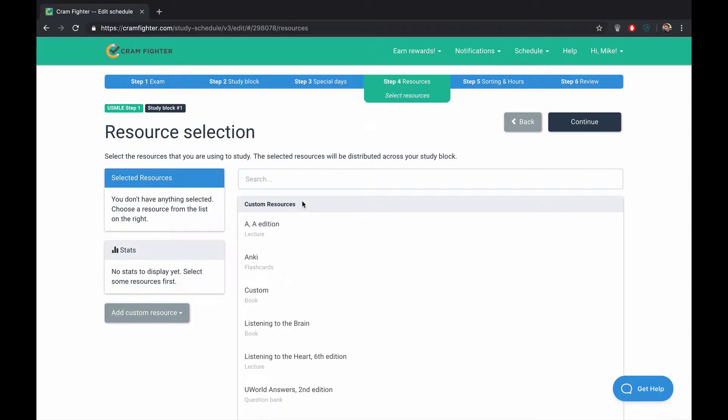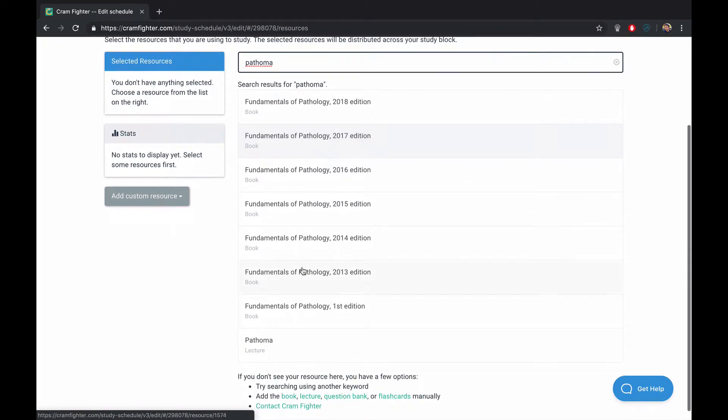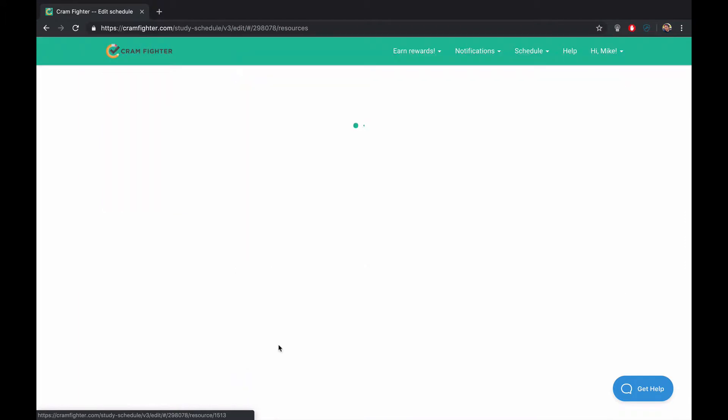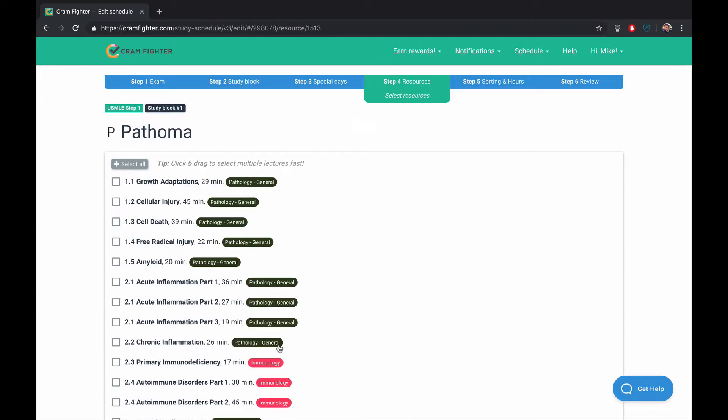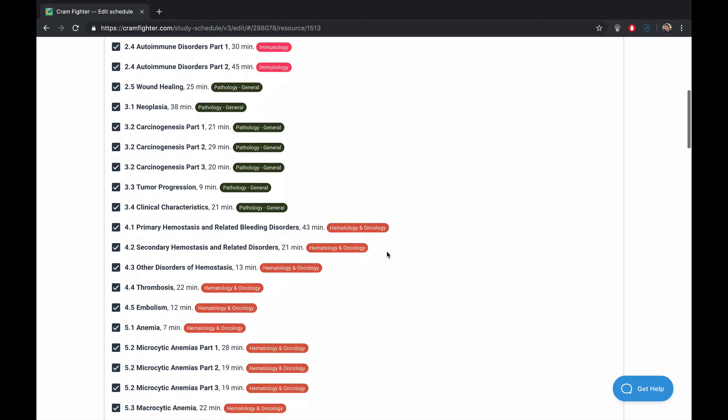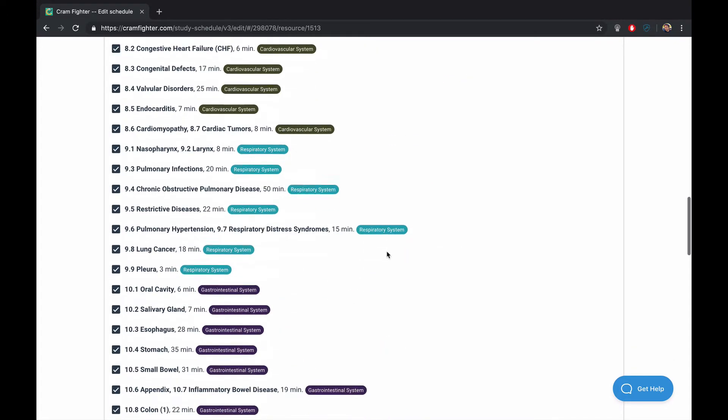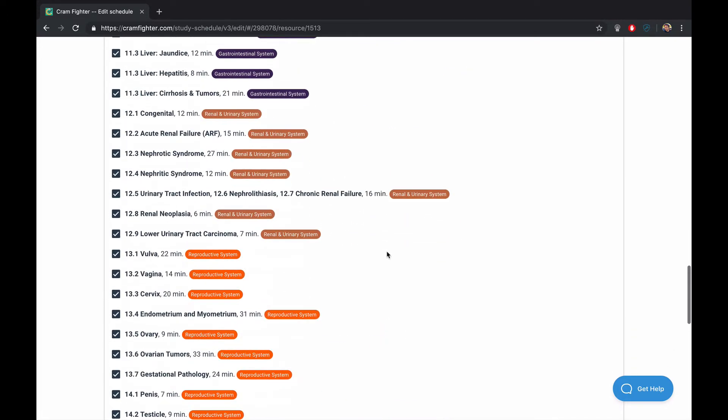Then you'll have to choose the resources that you'll be using to study. In our case, that's going to be Pathoma. Scroll down to Pathoma's lecture series here. And we'll select all of them. You can deselect some if you'd like to focus on particular organ systems or subjects.